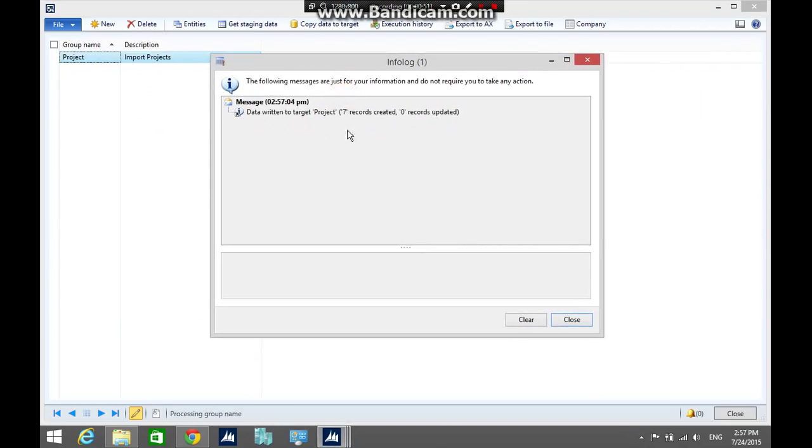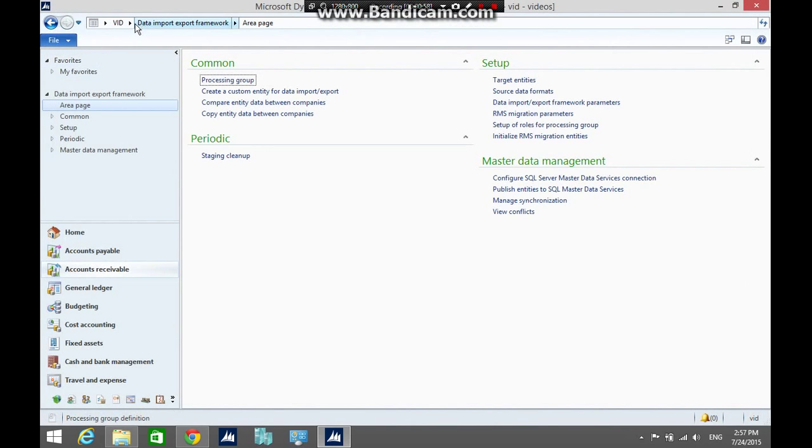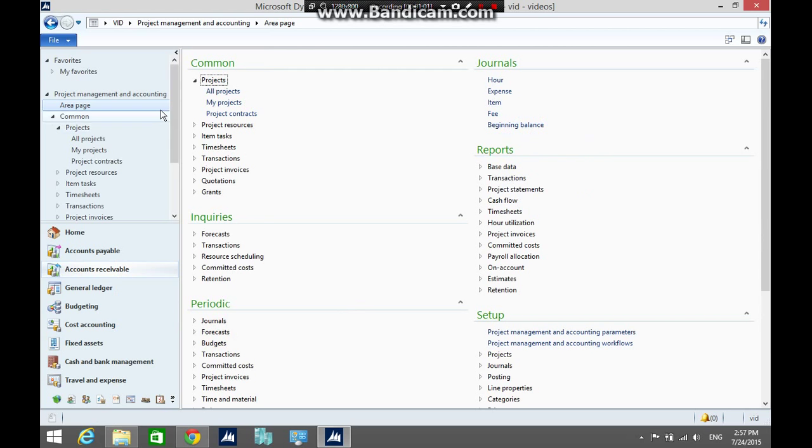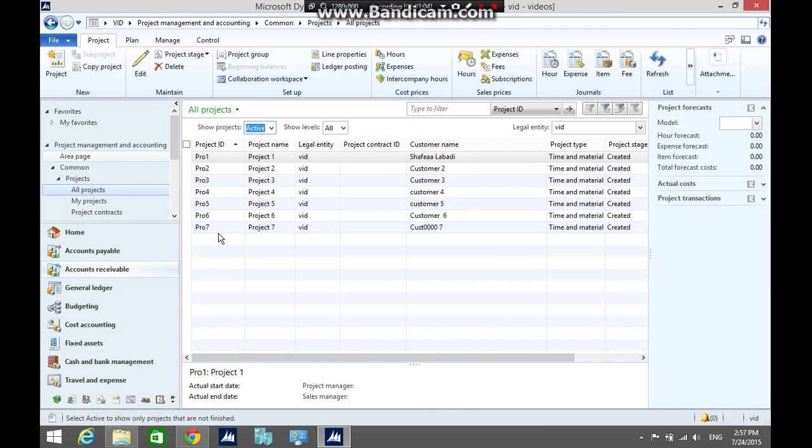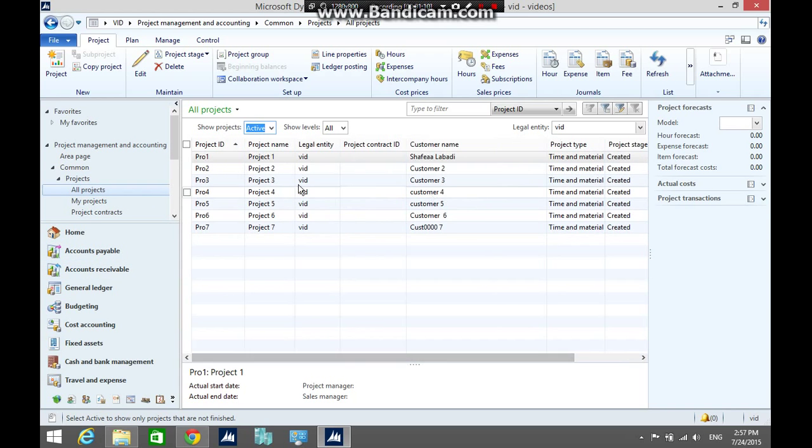All records were created successfully. To check the result, go to the project management module to the all projects form. As you can see, all the records were created successfully. Thank you for watching and see you next time.